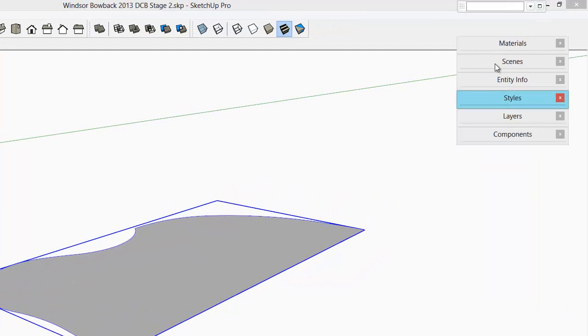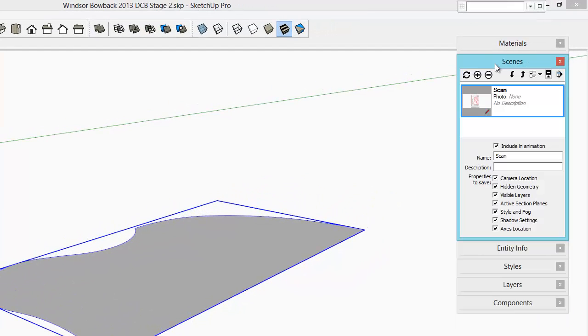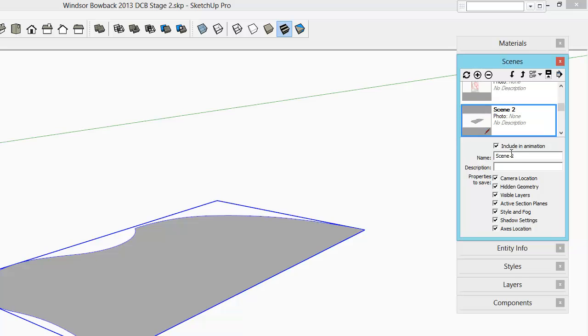It's a good time to create a scene called seat, so we can easily get back to this view with a click of the mouse.